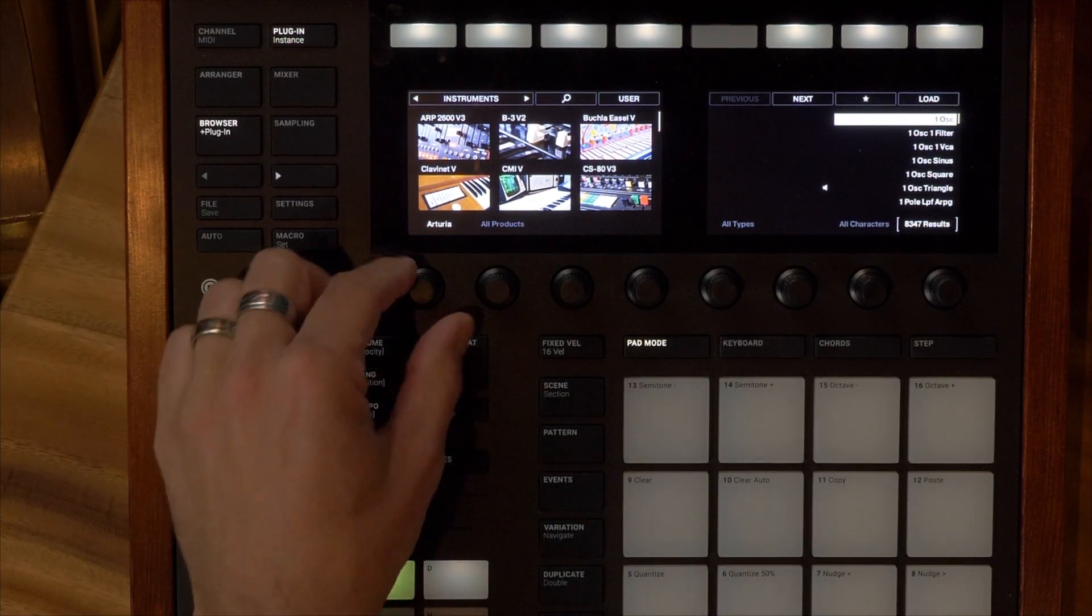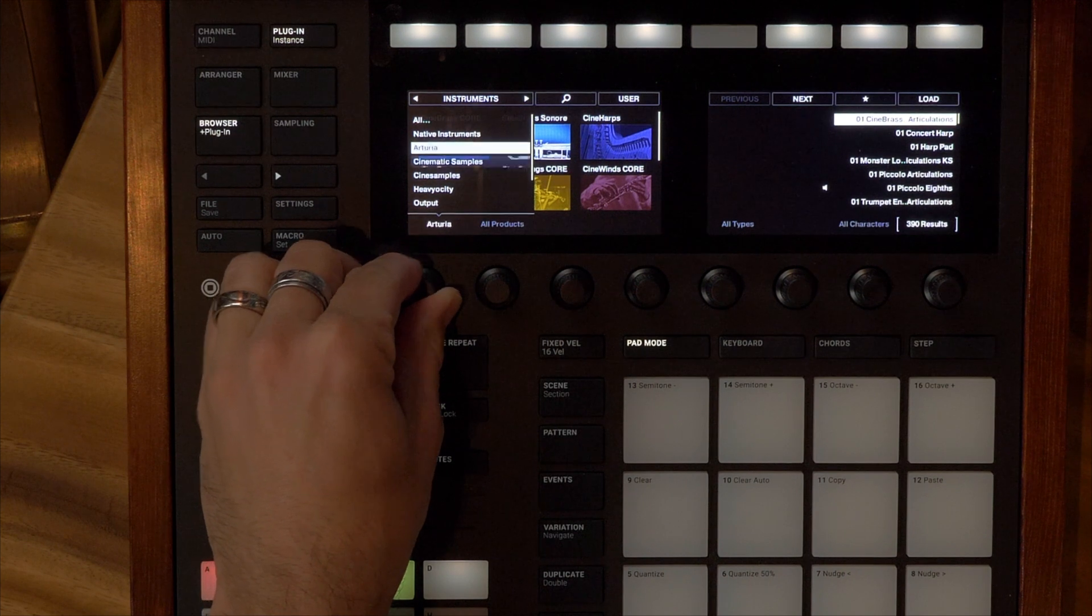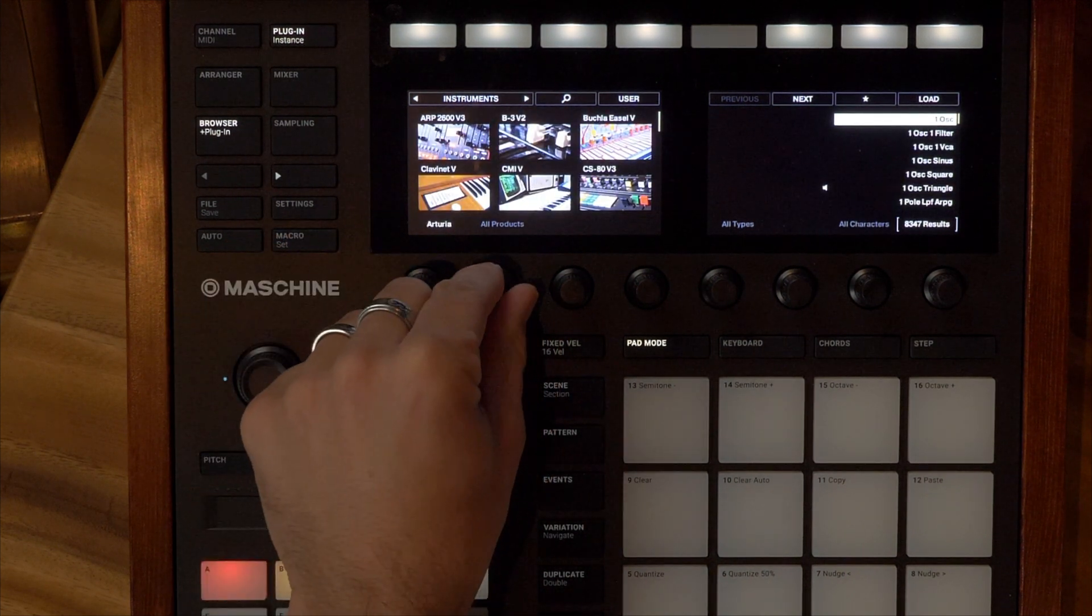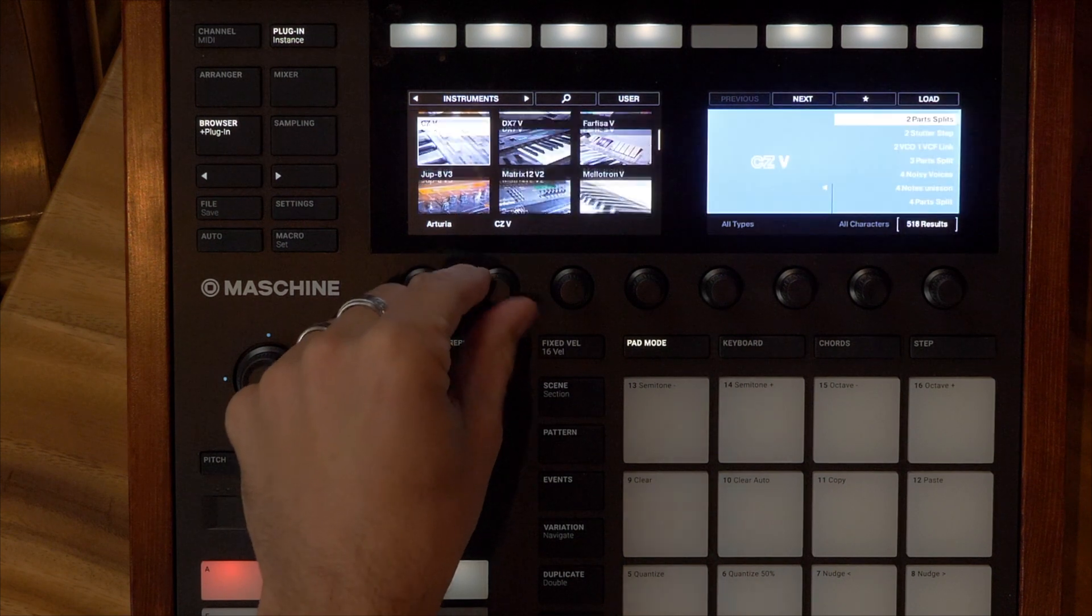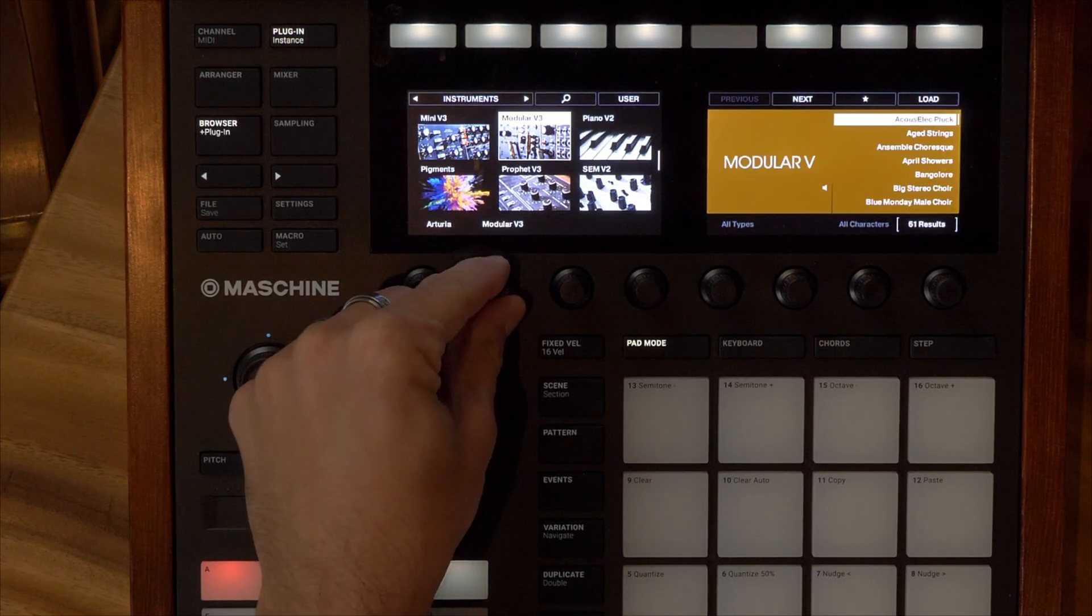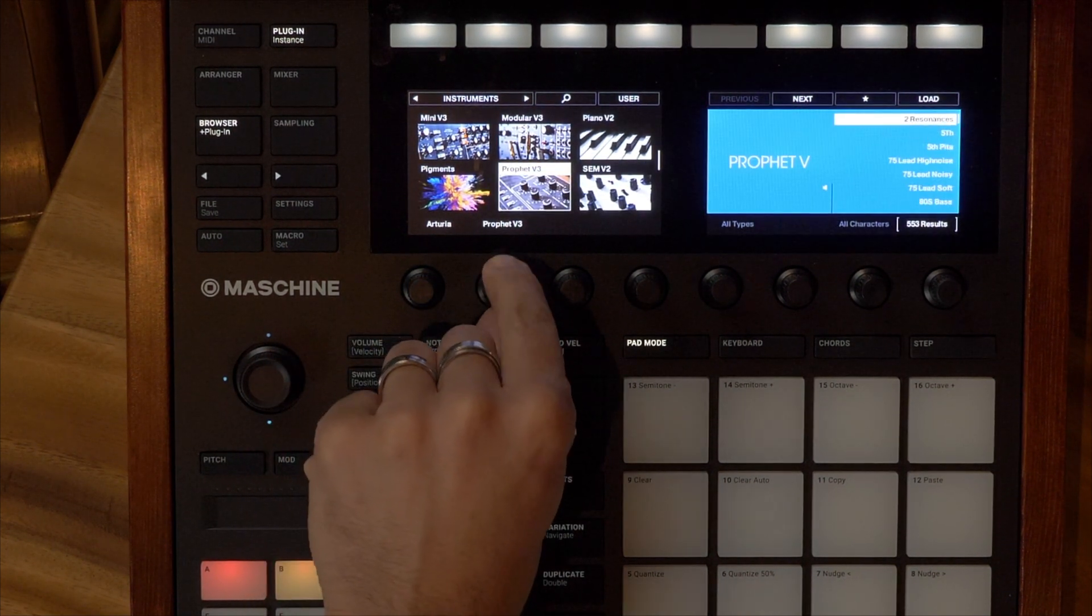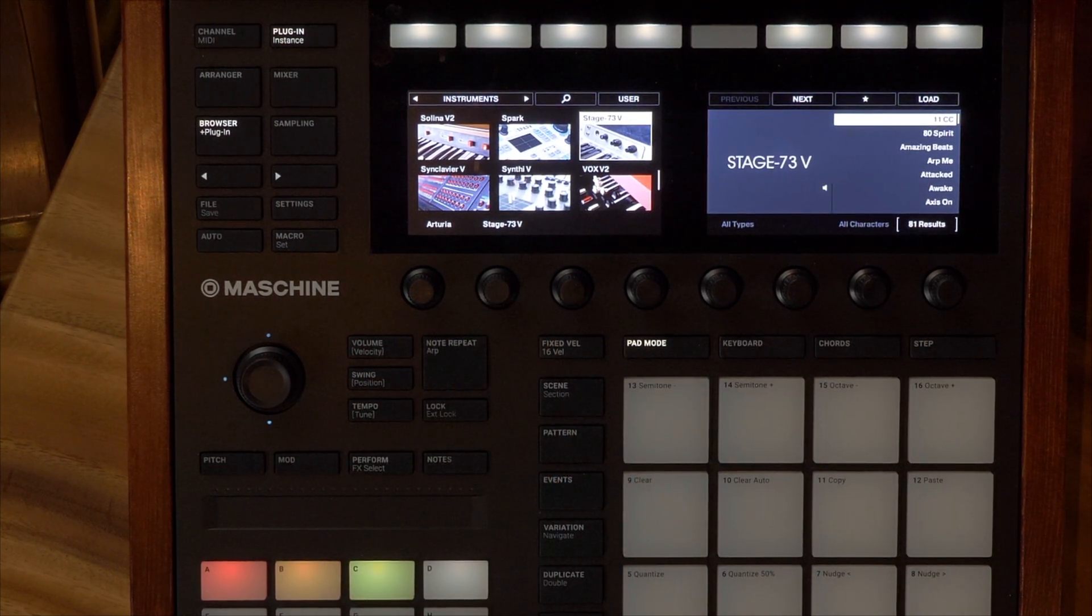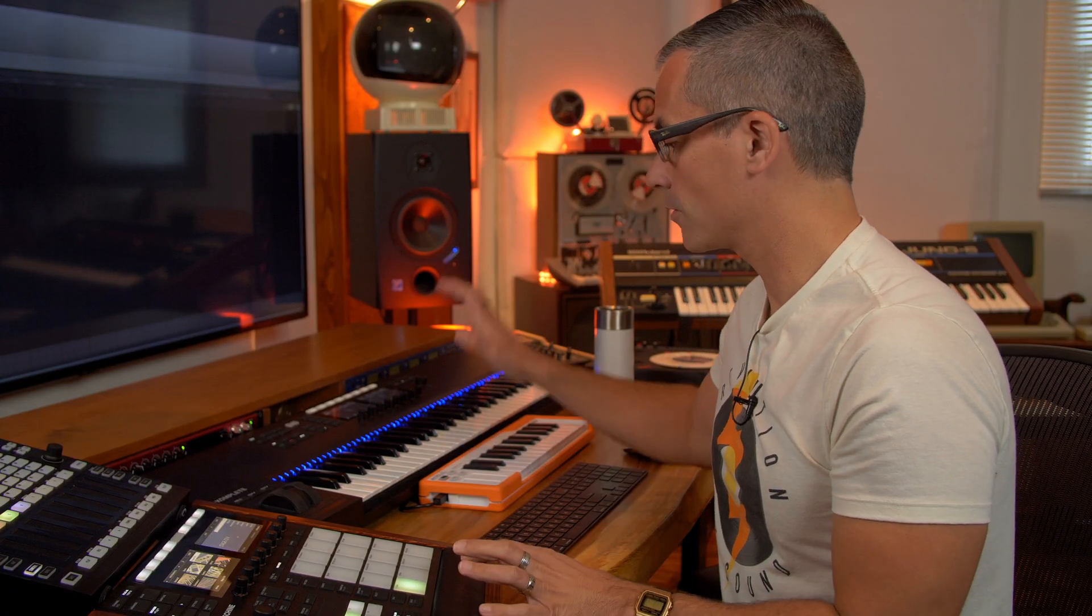If you just want to get to the V Collection, all you have to do is press shift and go to vendors. Now I can see Arturia, I can see all of my other companies that I've got instruments from, and now I can see just the V Collection plus Pigments in here. So it makes it easy to get to the different virtual instruments.